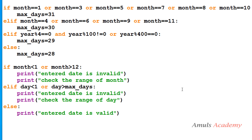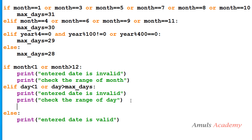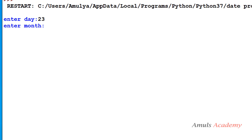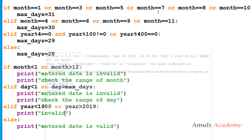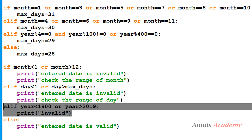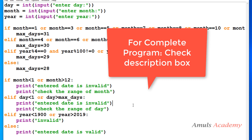As mentioned, if you want to write a condition for year, you can add an elif like: if year is less than 1900 or greater than 2019, print invalid. For example, entering day 23, month 3, year 2020 would print invalid because the year exceeds 2019. You can restrict the year range this way. That's the complete program to check whether an entered date is valid or not.